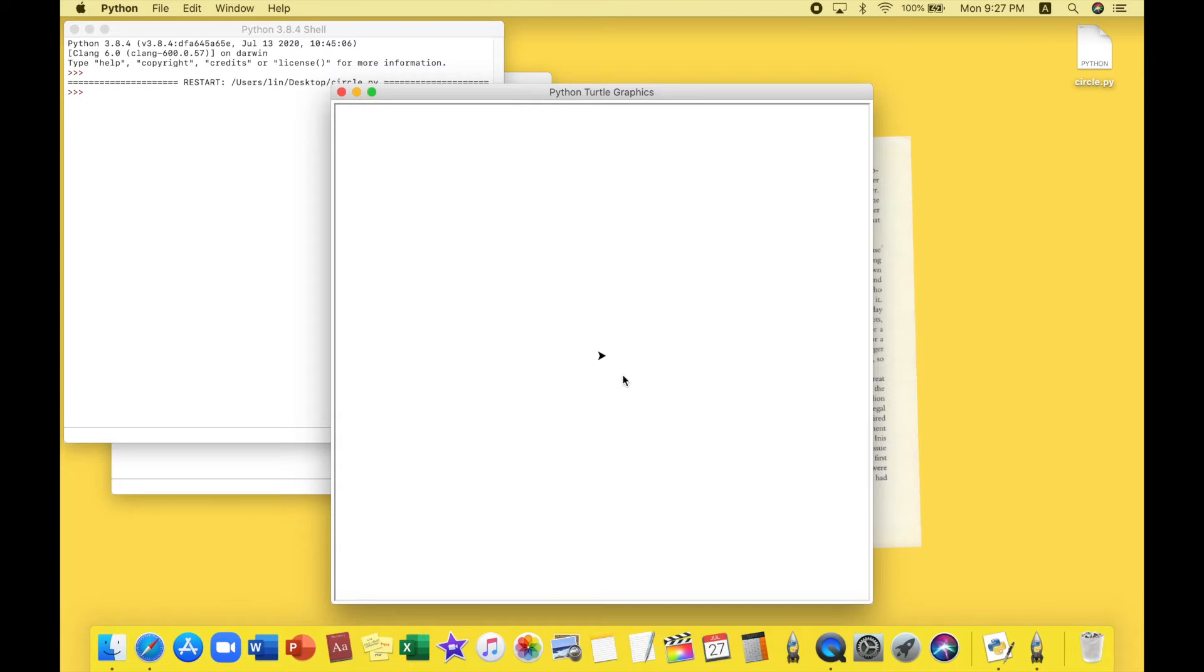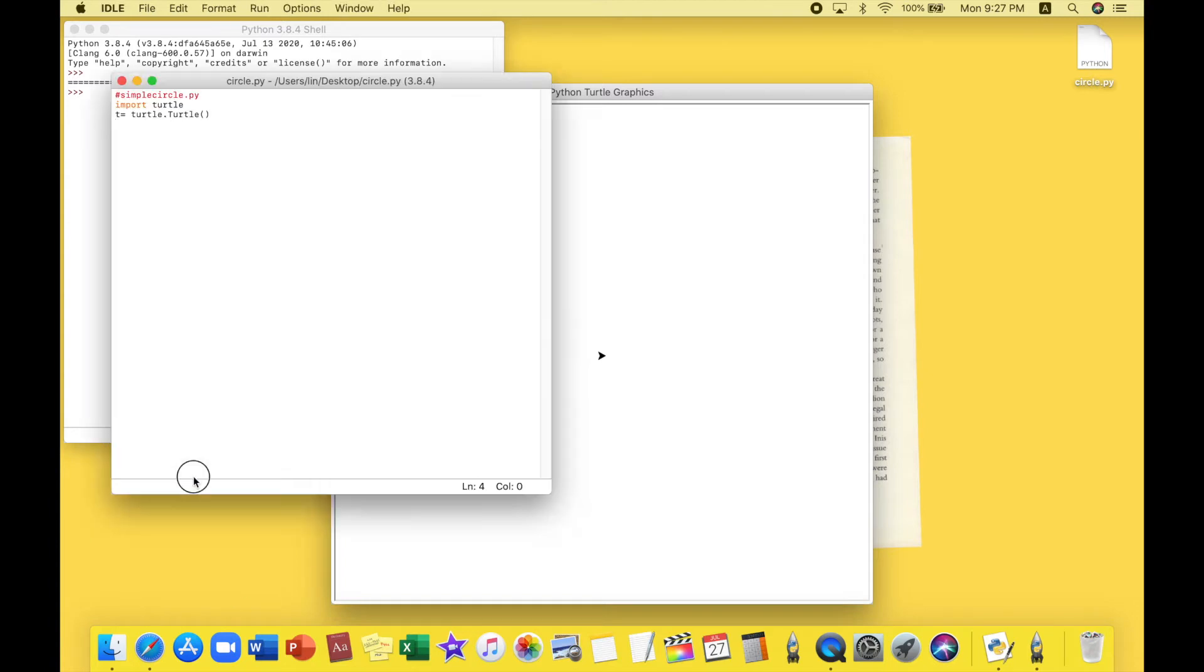If you guys want this turtle to be an actual graphical turtle then make sure to comment that in the comment section. If you guys want to see it then I'll be happy to make it. All you have to comment is make that video and I'll be happy to do that.